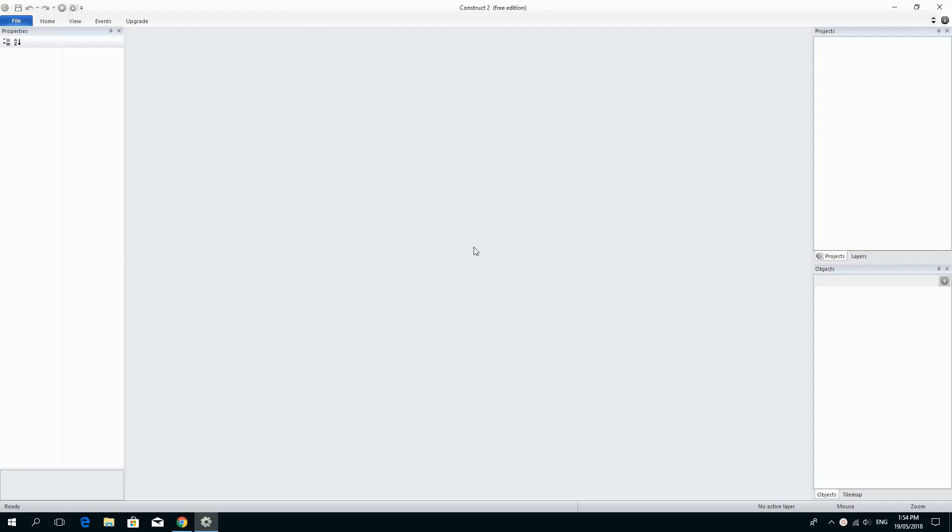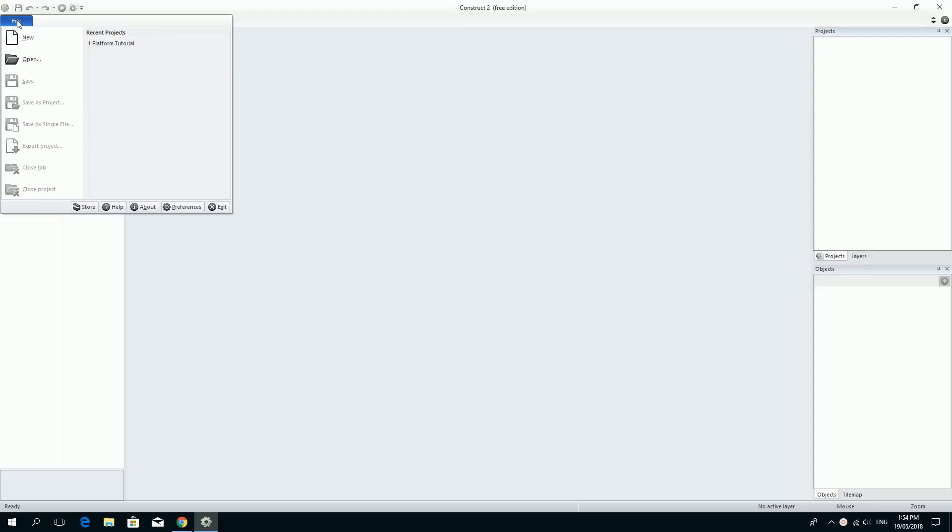Hi there and welcome to the second tutorial on using Construct 2. We're going to make a Space Invaders game in this series and we're going to learn about how to import sprites. So let's get ourselves started.